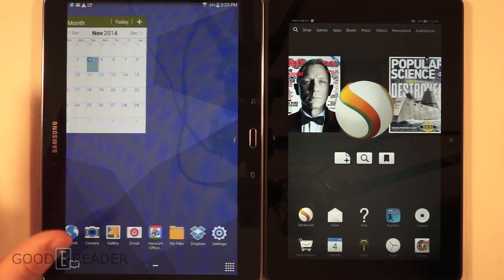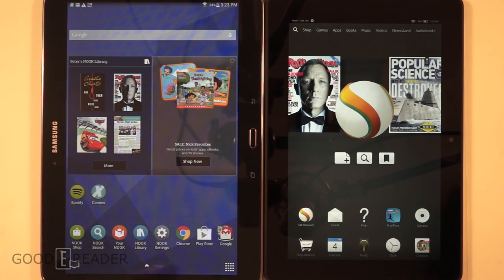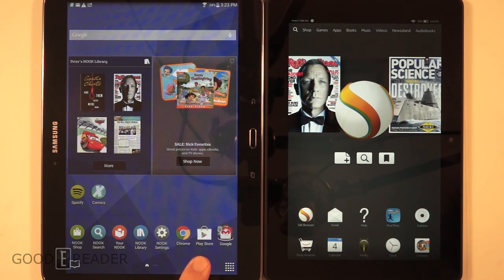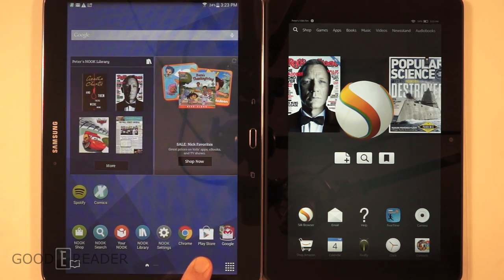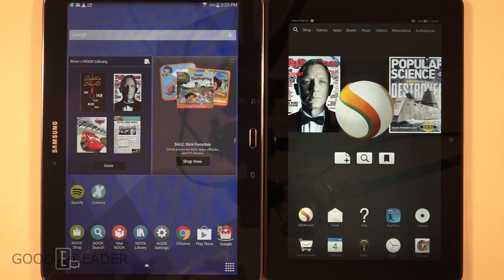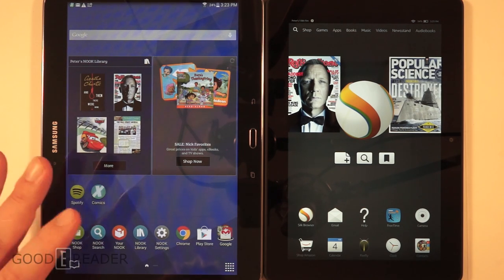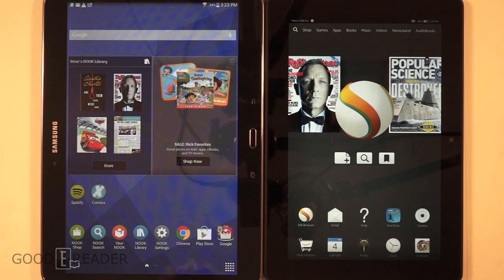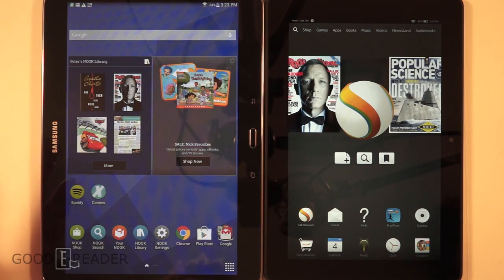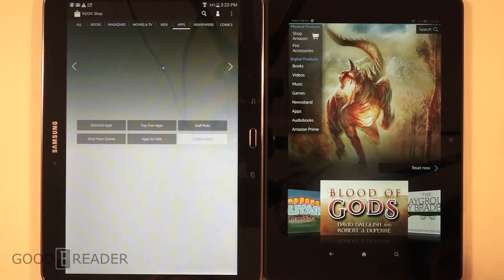With the Nook tablet, it's not as heavily skinned so you can install your own widgets from Google. It's important to note that Barnes & Noble signed a partnership agreement with Google about a year or two ago, which means you're not totally reliant on Barnes & Noble's own app store — you can actually use Google Play as well. Let's take a look at the Barnes & Noble ecosystem.